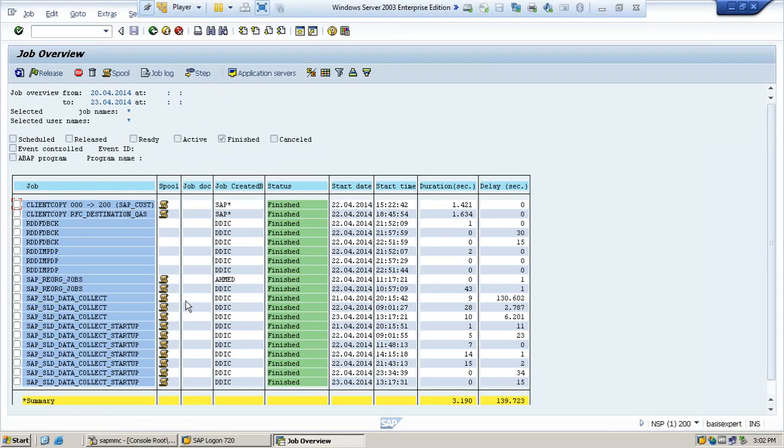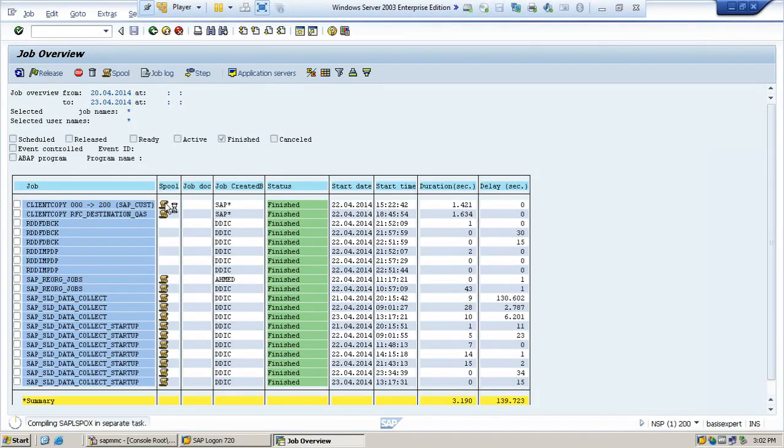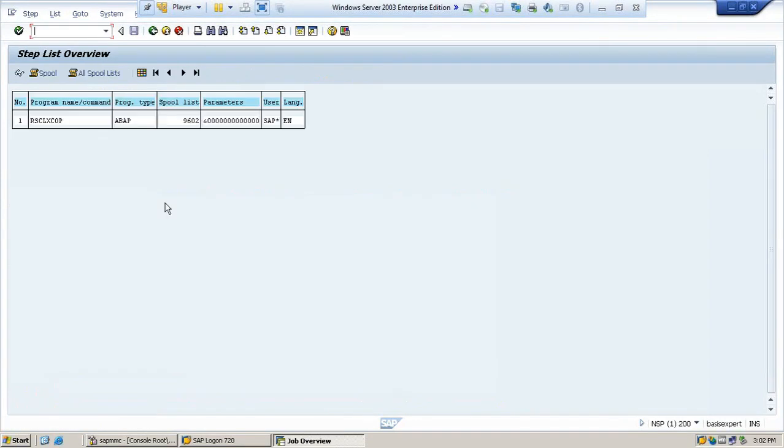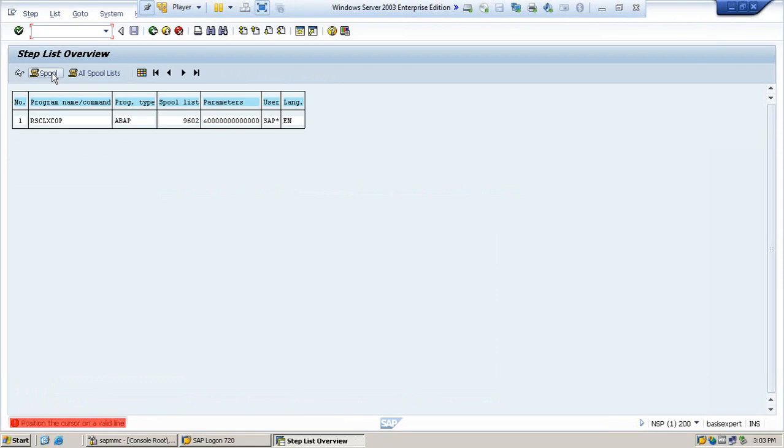If in case the job gets cancelled and you want to see why that job has been cancelled, you need to read the log. It will display if there is any issue.